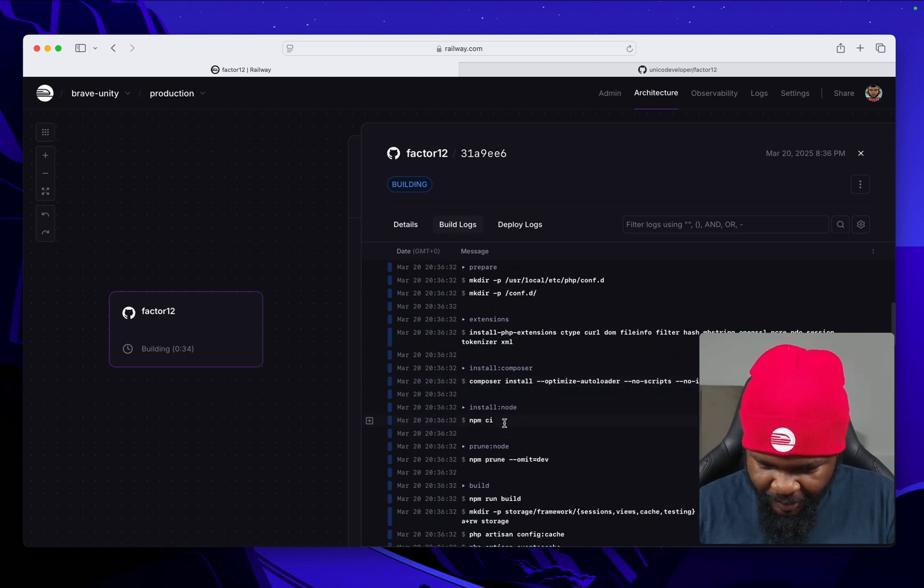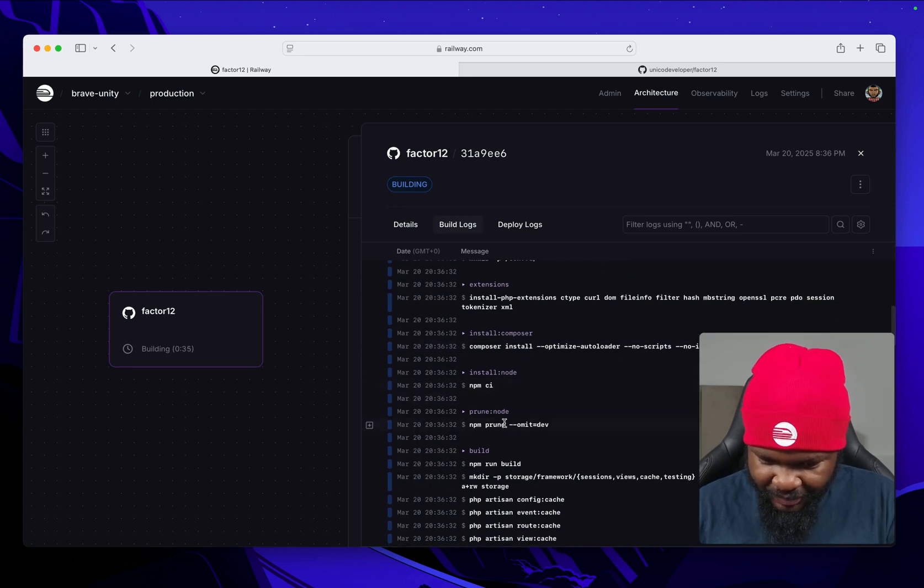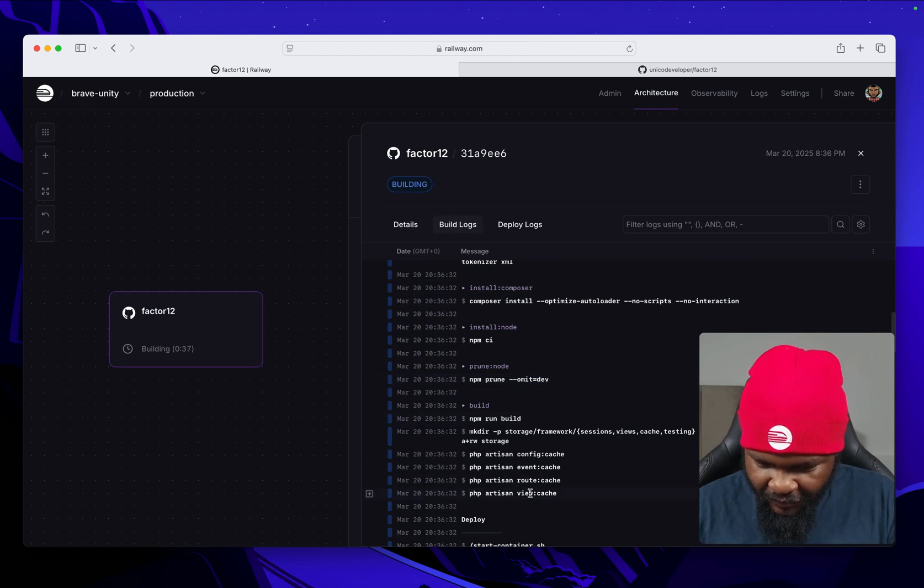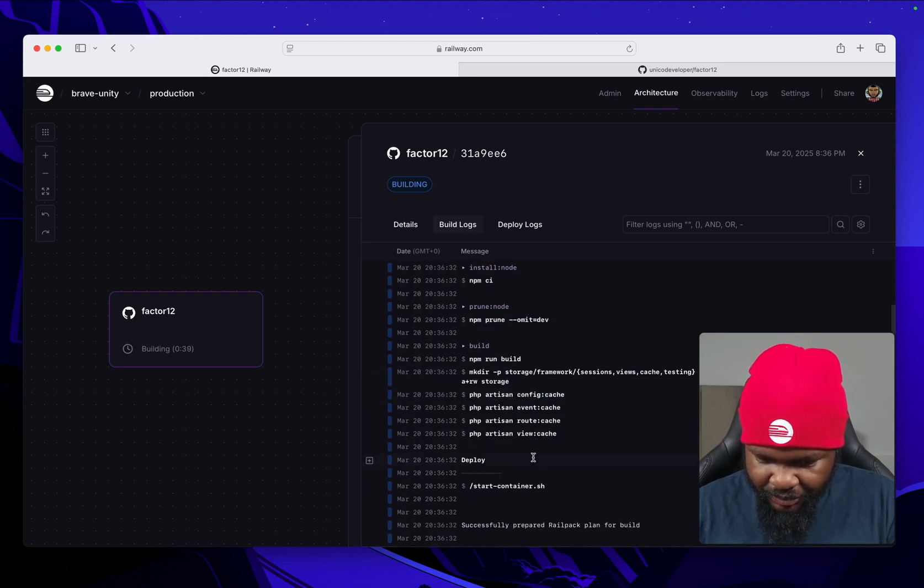An npm ci, and then of course running all the PHP Artisan commands.